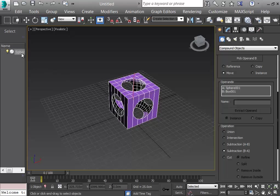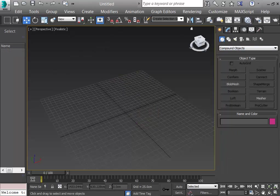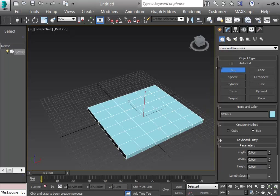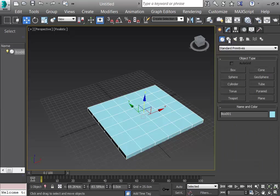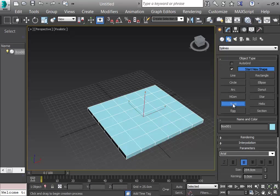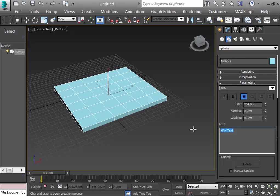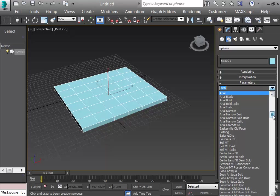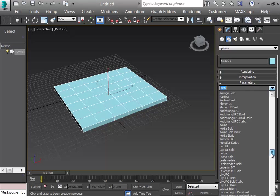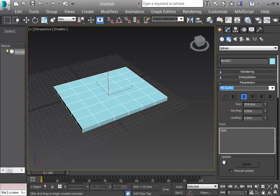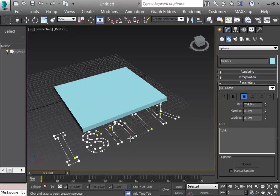I delete the sphere and create a new box. Then I go to the Geometry section and select Text. Inside the text tool I can write anything — I write 'ishik'. I can set font type and other values; I'll use MS Gothic.